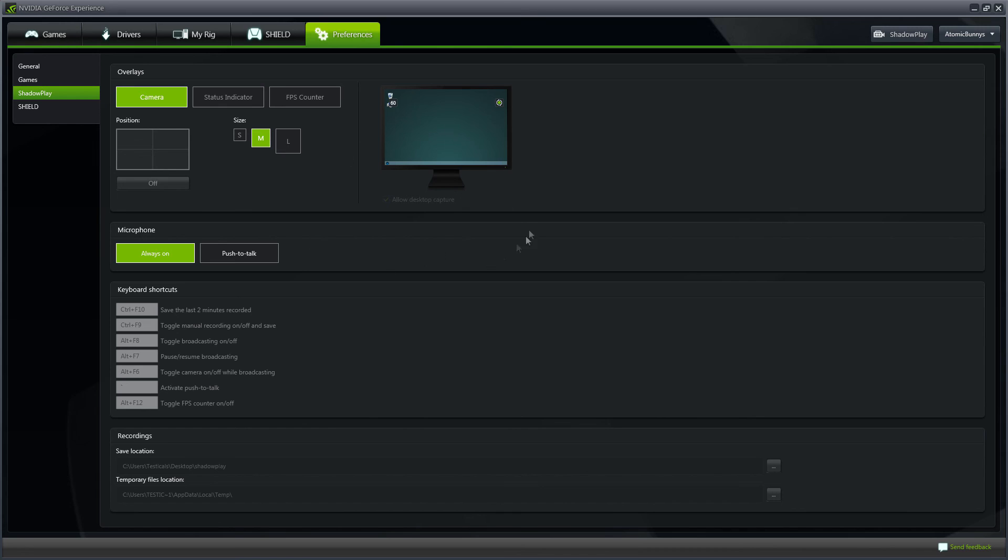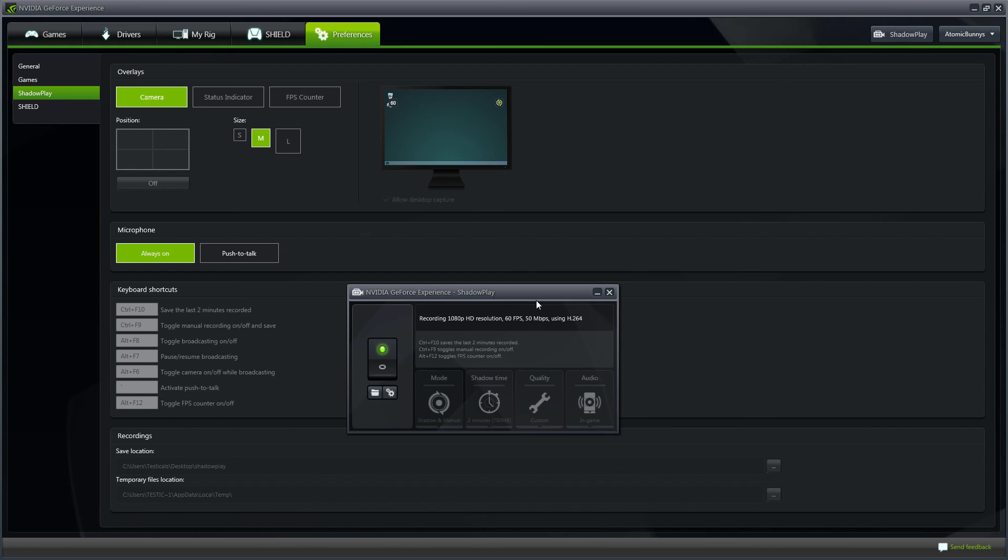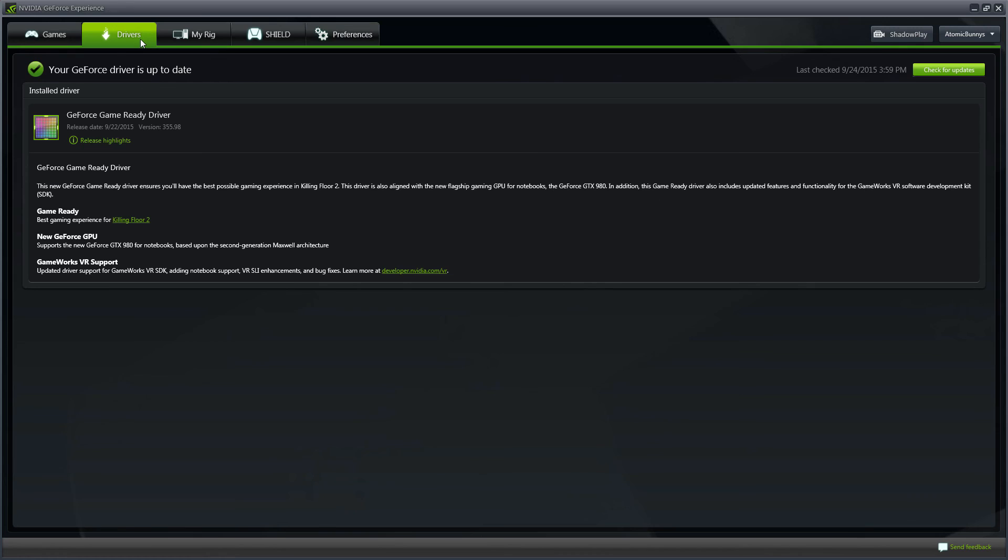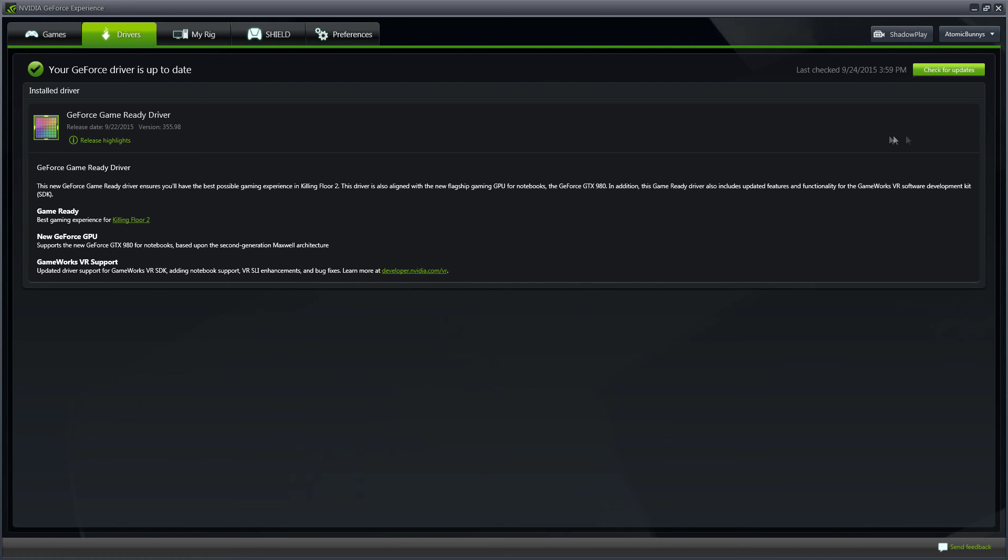You should be able to click on Allow Desktop Capture. If you are still not able to, go ahead and hit Shadowplay and make sure that it is turned on still. If your Shadowplay is still turned on, head over to Drivers and make sure that your drivers are up to date.